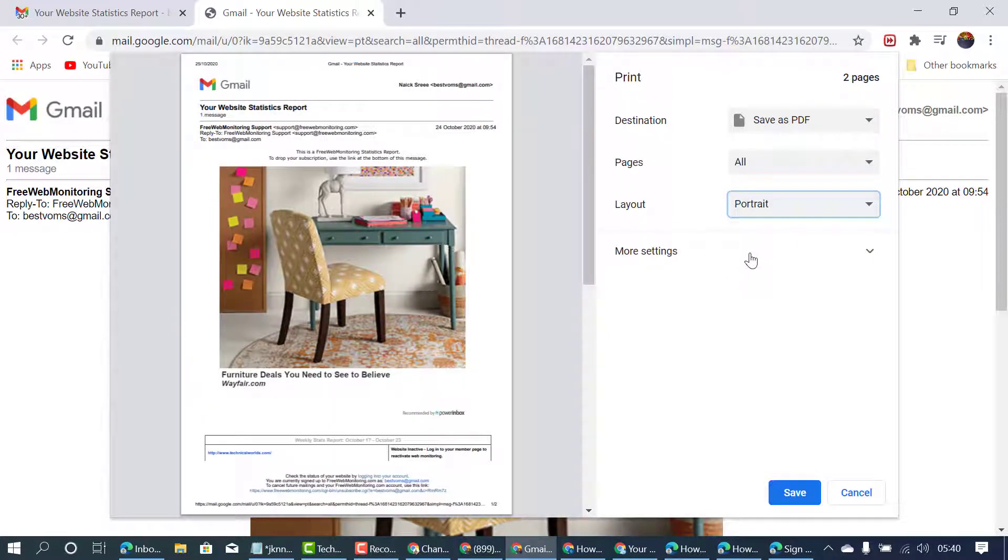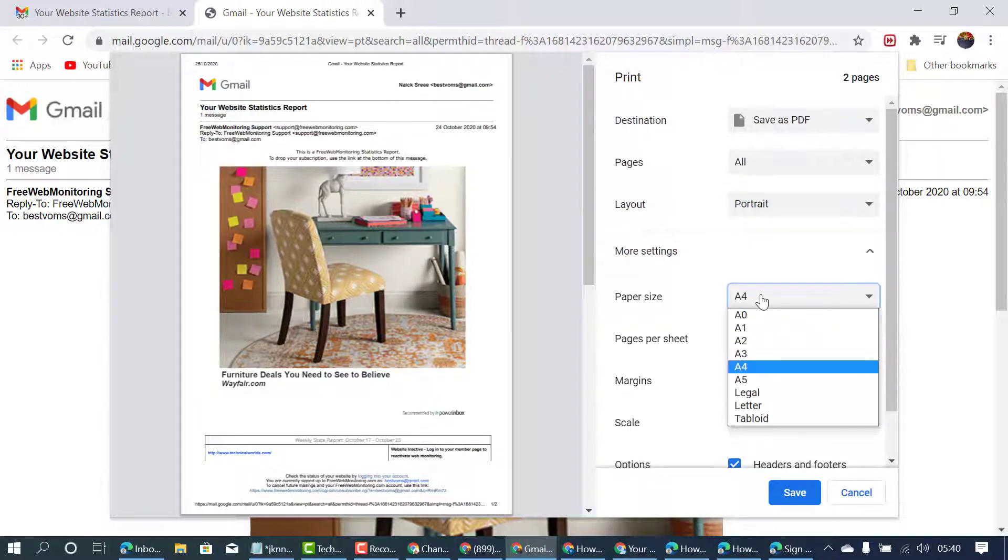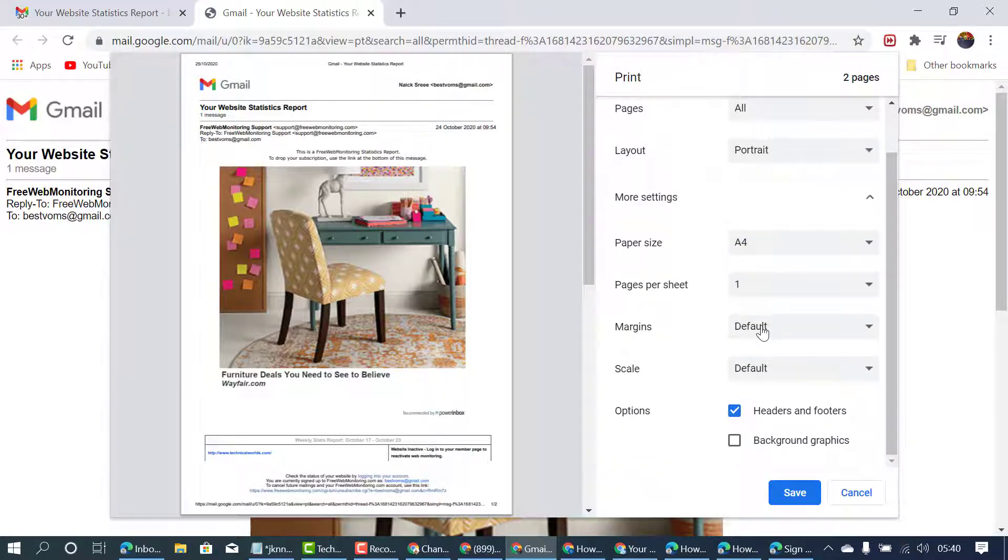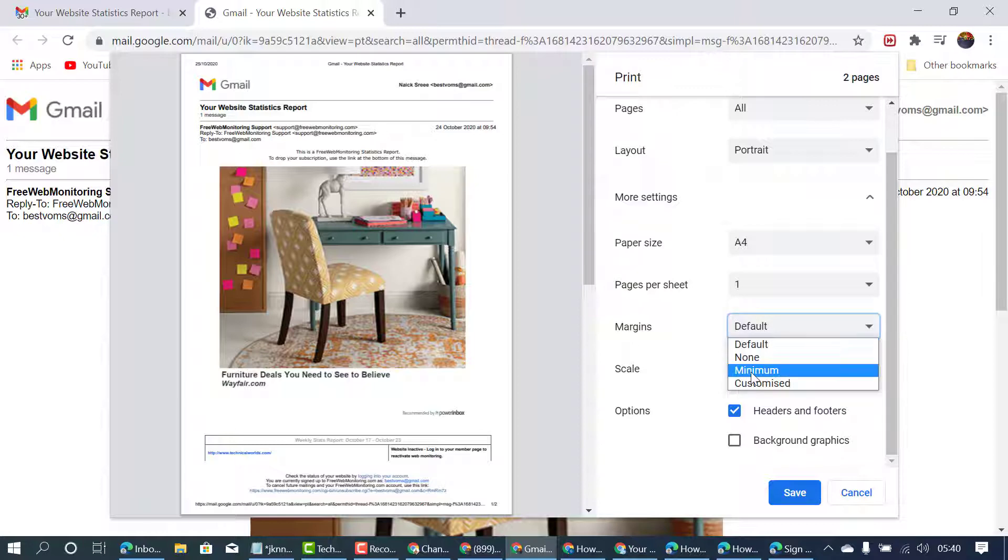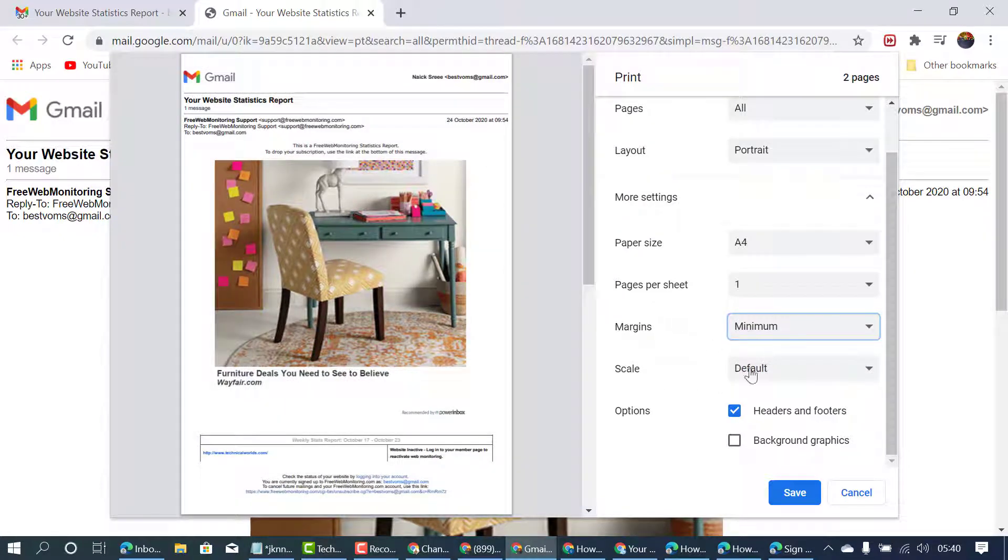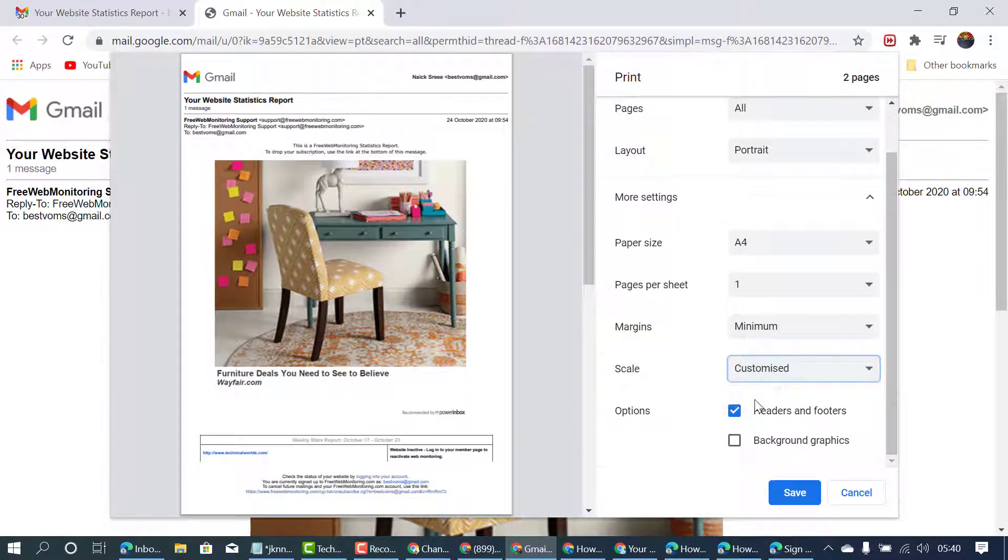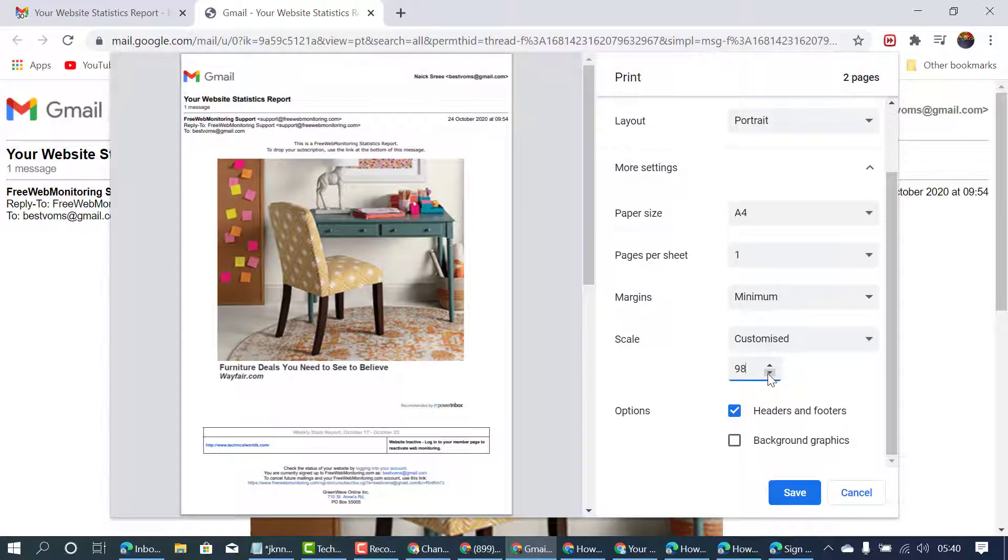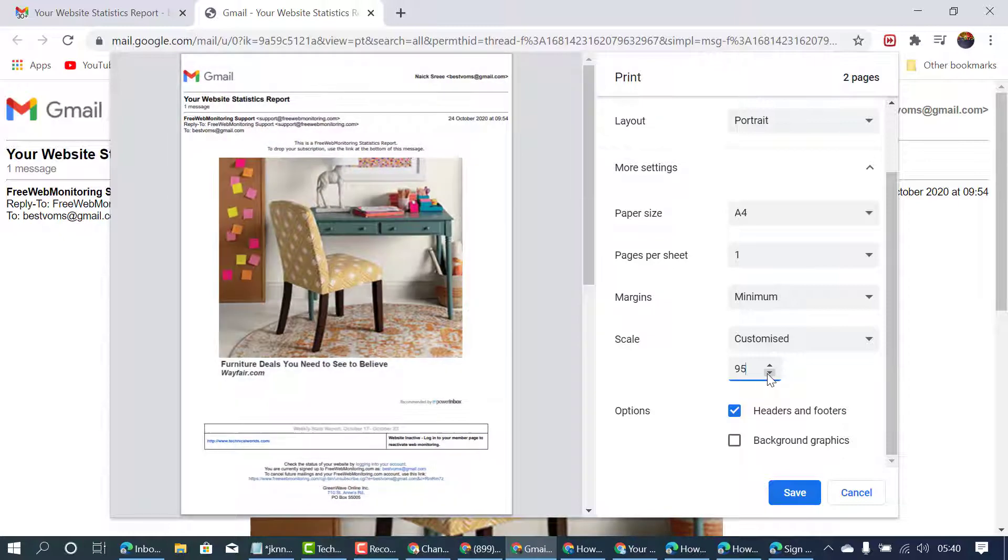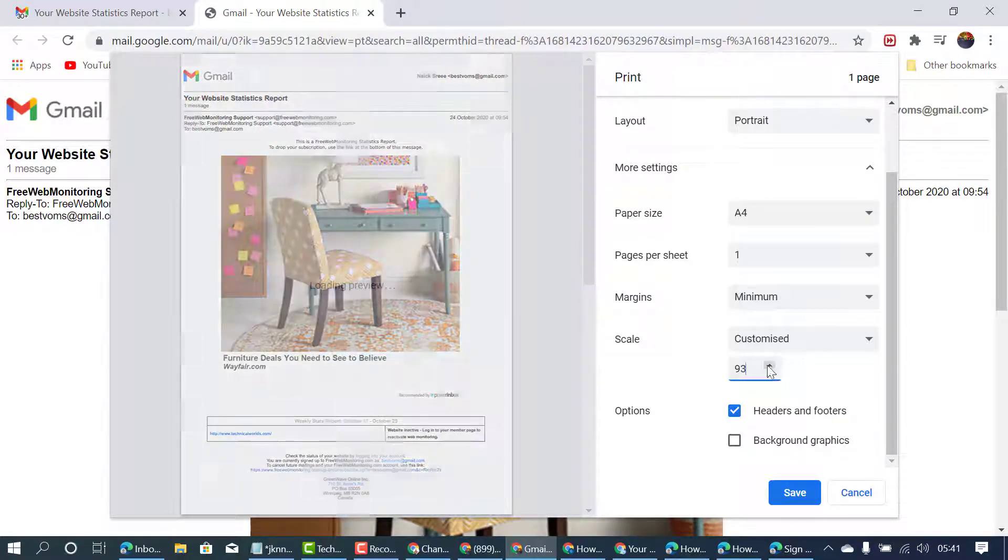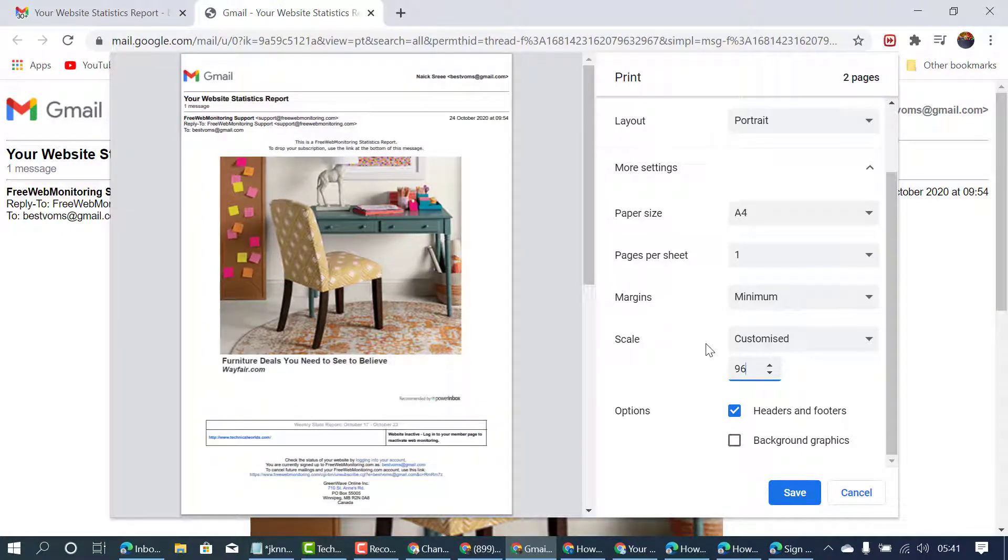Here are some more settings. You can change paper size, pages per sheet, margins, scale. So you can increase or decrease scales.